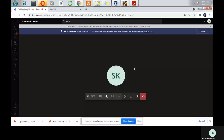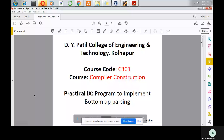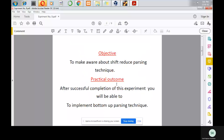Hello students, today we are going to implement bottom-up parsing. The objective of this experiment is to make you aware about the shift-reduce parsing technique. After successful completion of this experiment, you will be able to implement the bottom-up parsing technique.